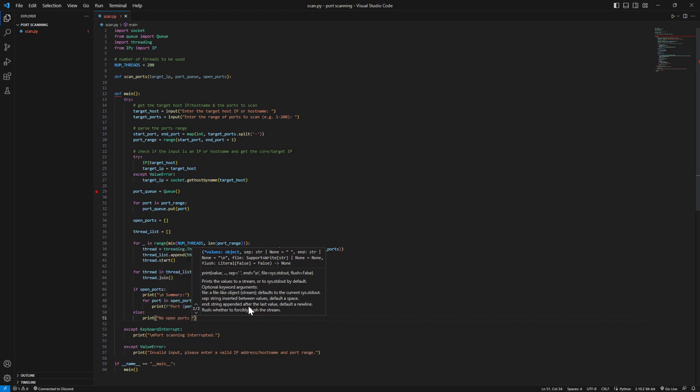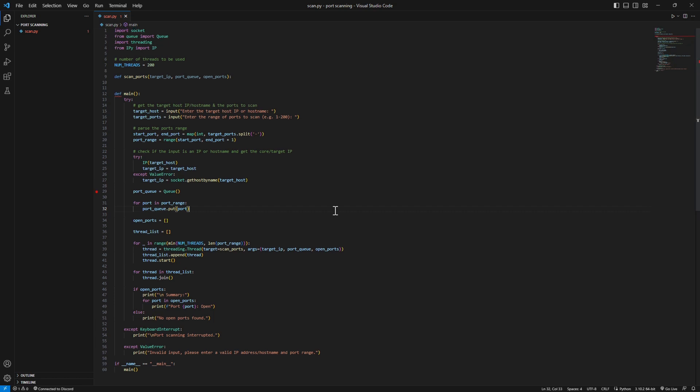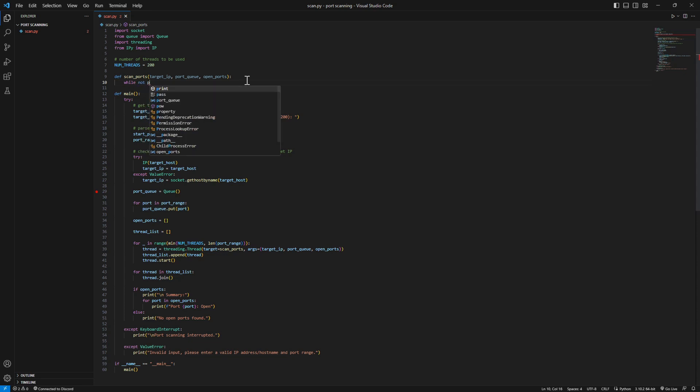I think our main function here is done. Now let's start with the scan ports function. This function scans the specified ports in the target IP or hostname. It checks if the ports are literally open or closed and appends it to the open ports list. While not port queue empty, port equals port queue.get.